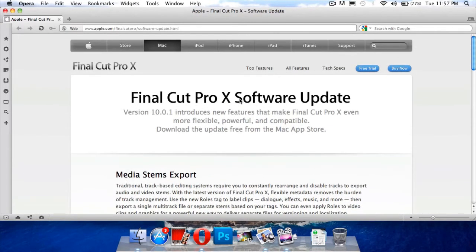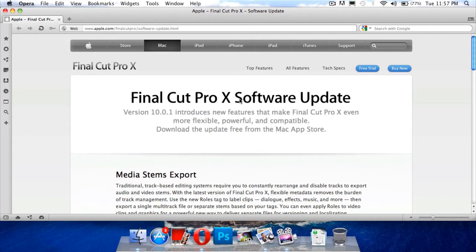A lot of people were like, Final Cut Pro X is hard to use and I don't really like the new interface. So they've got their update, Apple has given them the update.